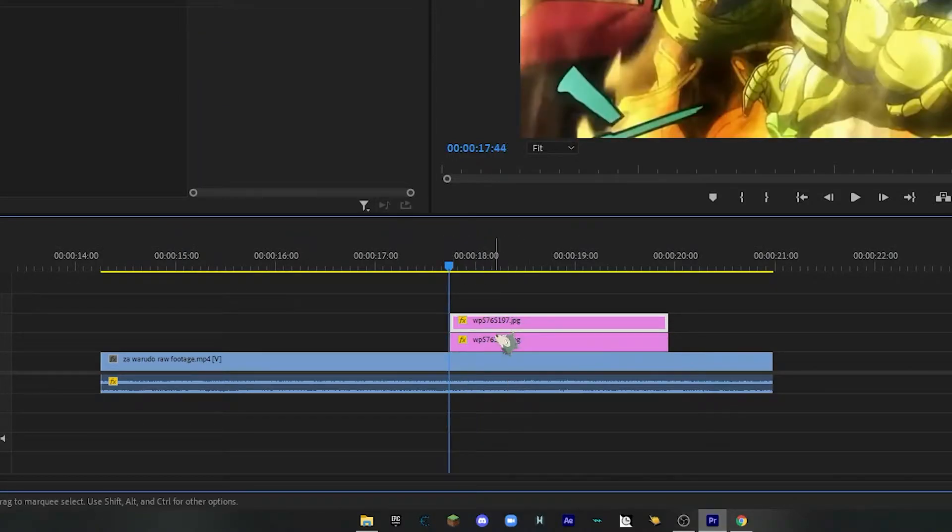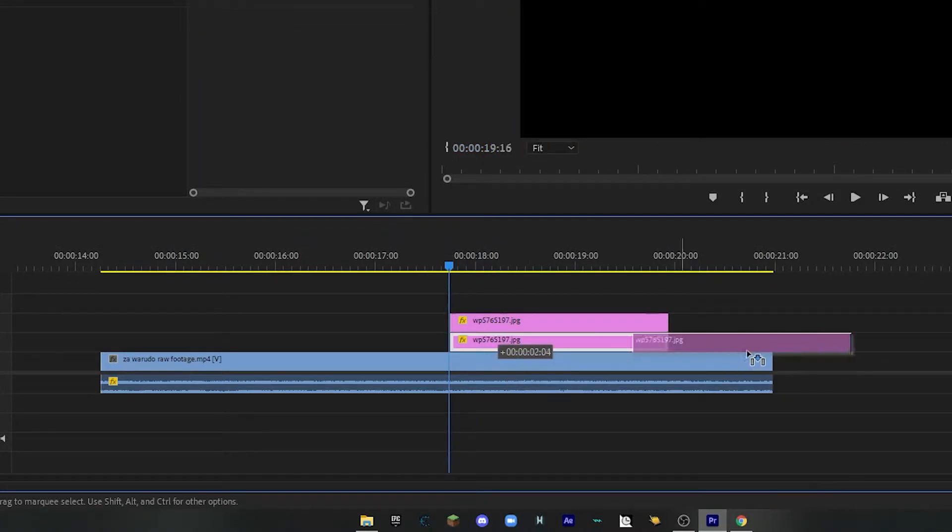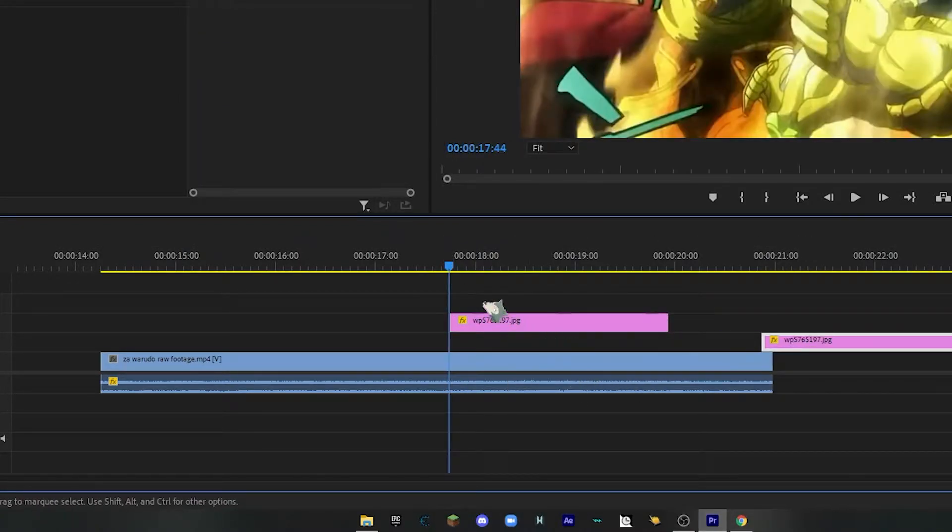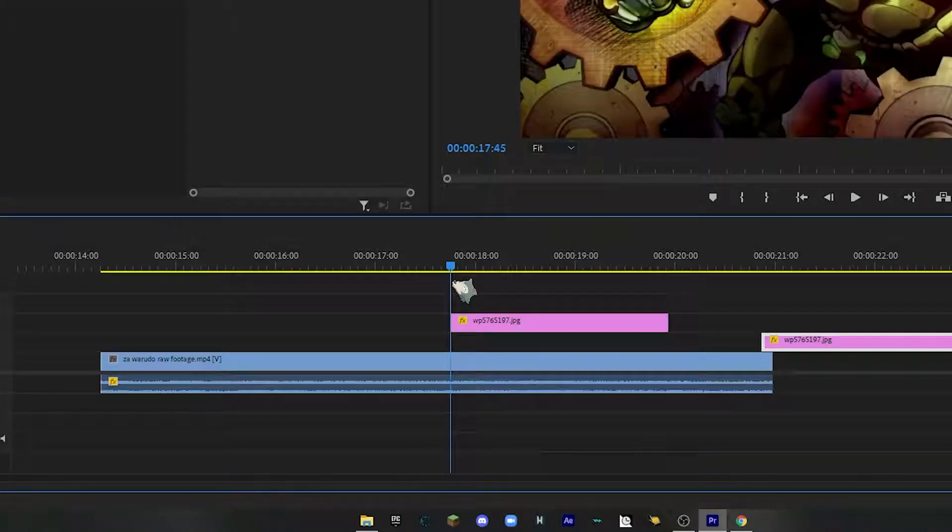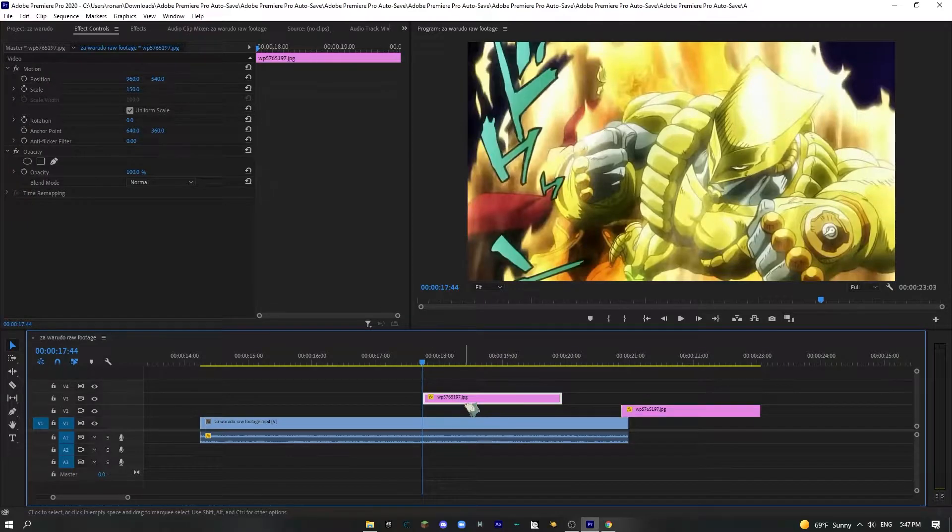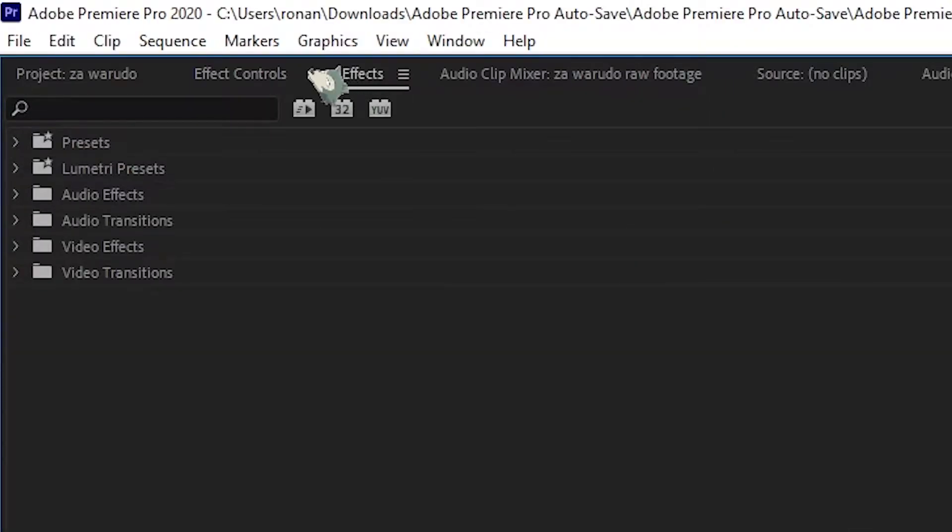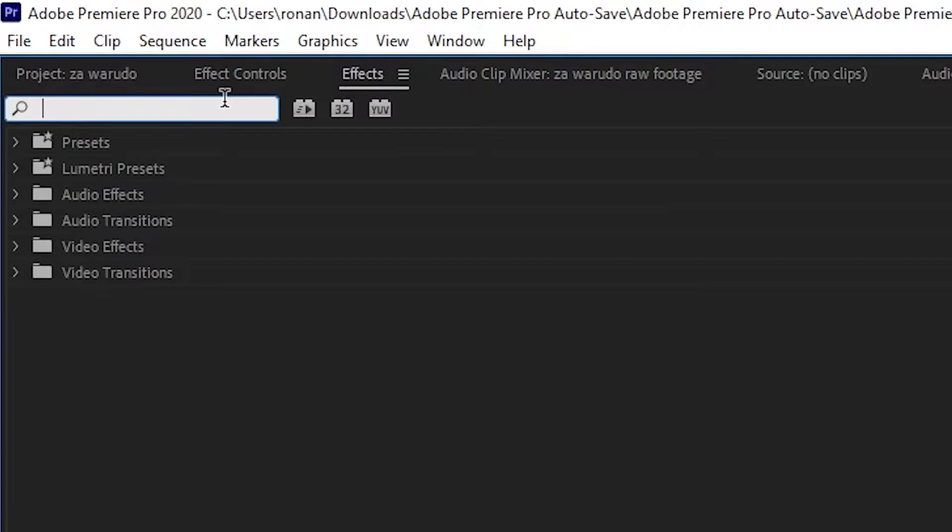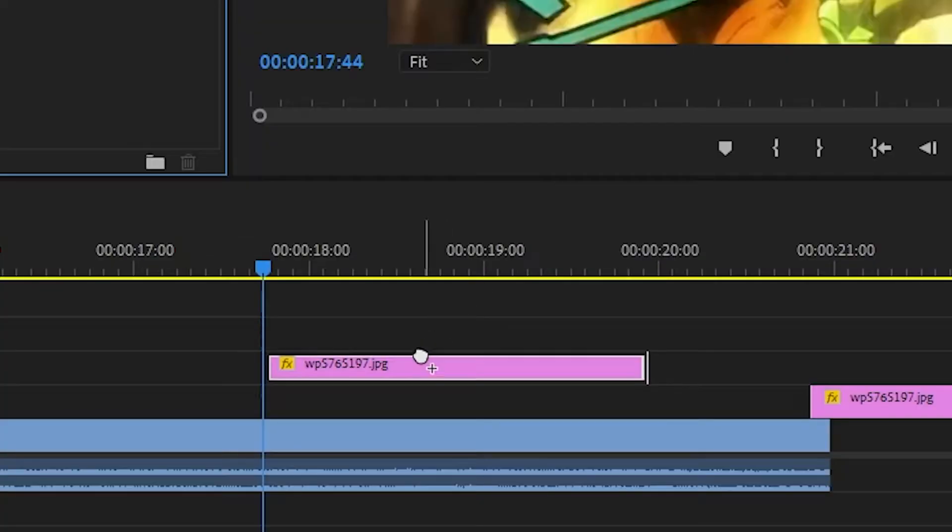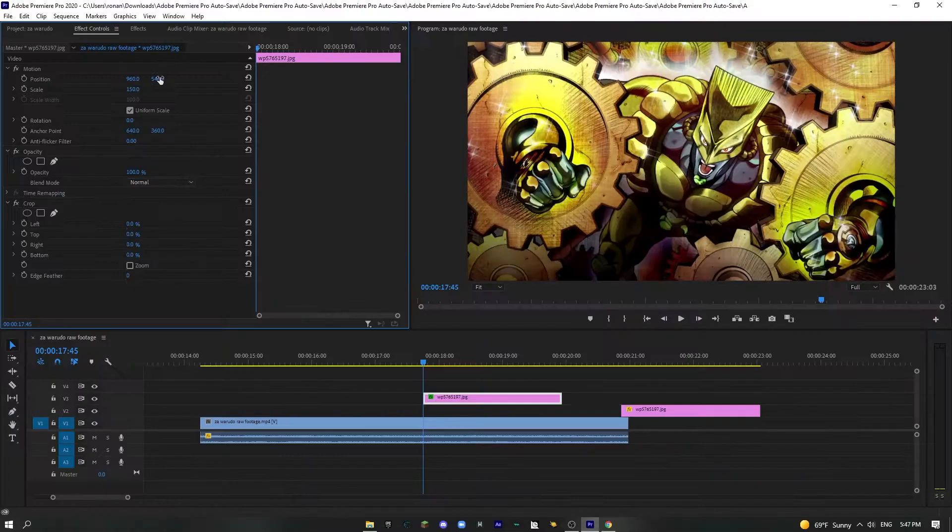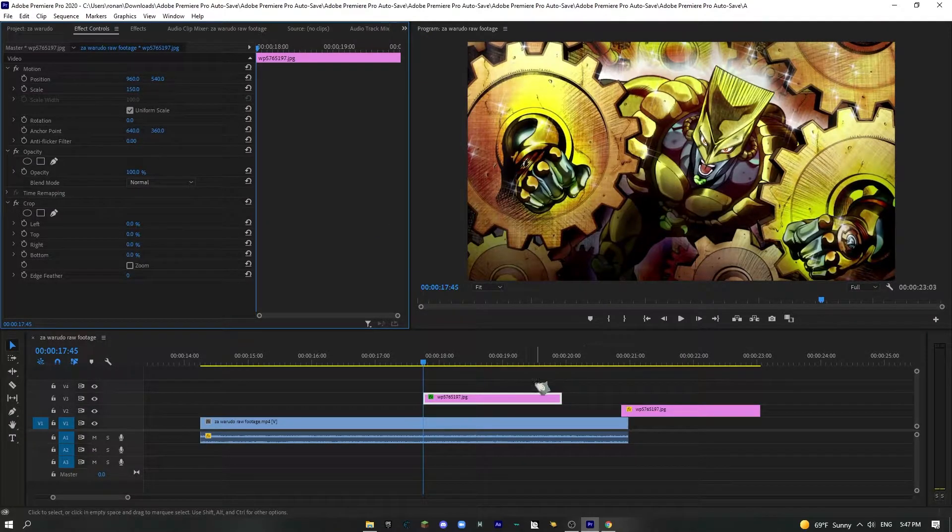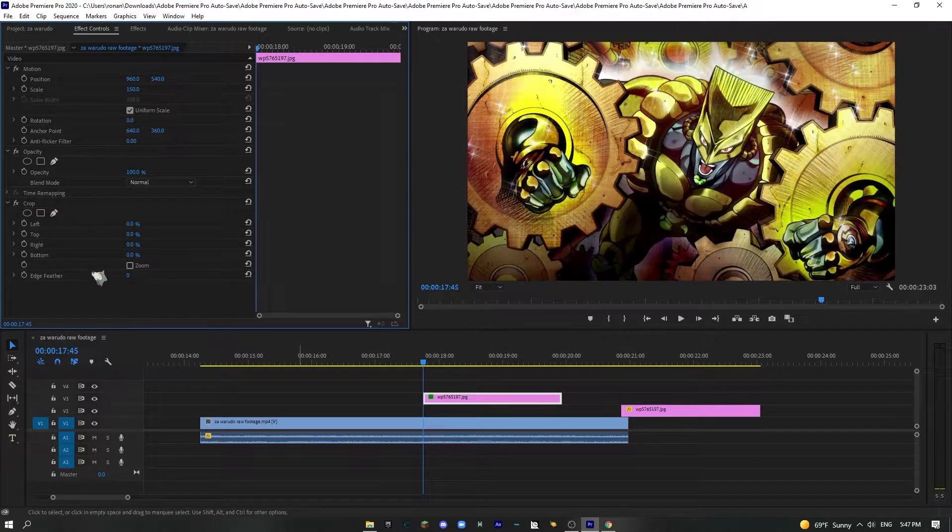Now we want to remove this one out of the way, just move it out of the way for now. So now we have a duplicated one. So what we're going to want to do here is go over to the effects and type in crop. Drag that onto the clip.